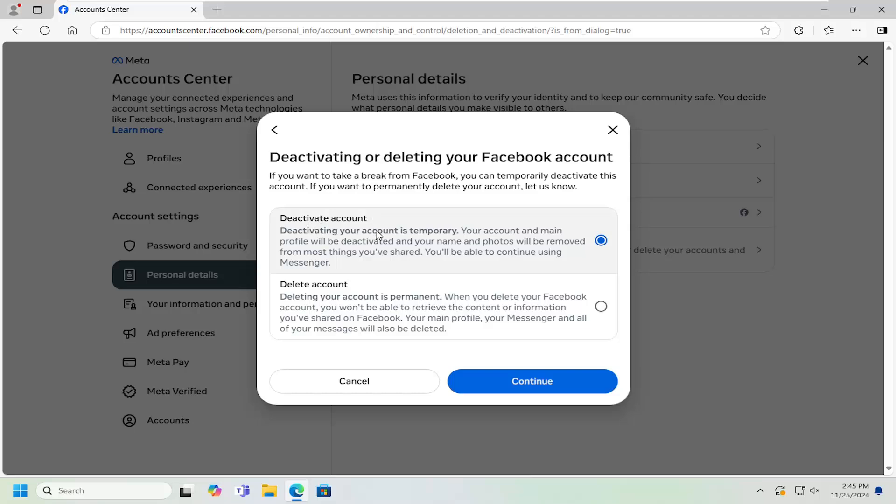Deactivating your account is temporary. Your account and profile will be deactivated and your name and photos will be removed from most things you've shared. You'll be able to continue using Messenger. Go ahead and select the deactivate option, then continue.